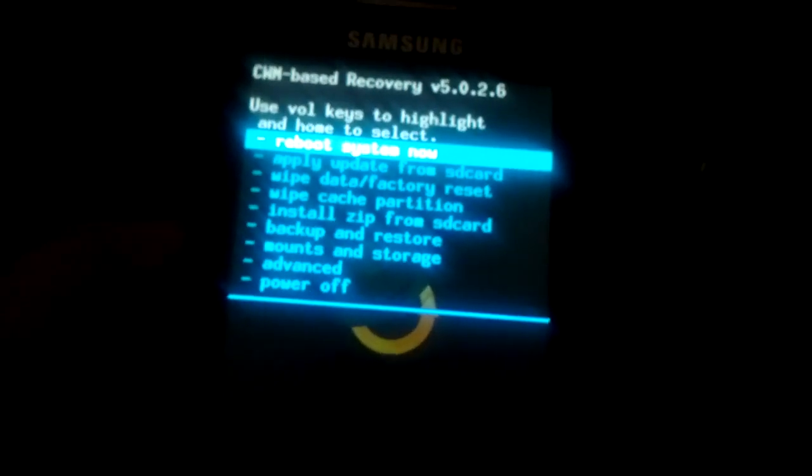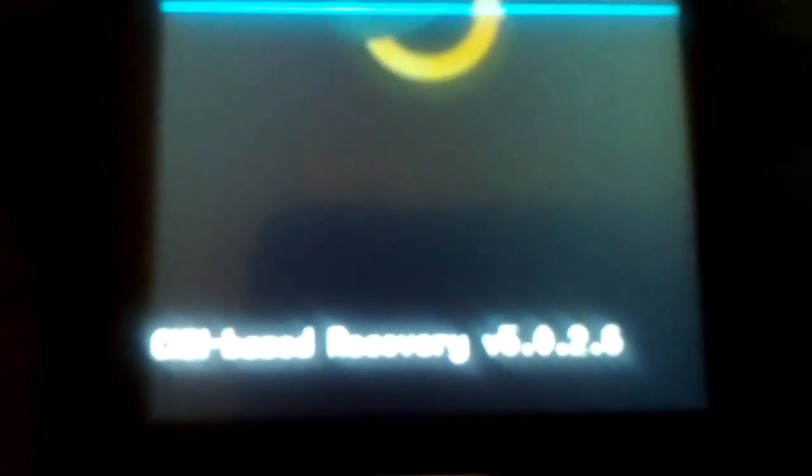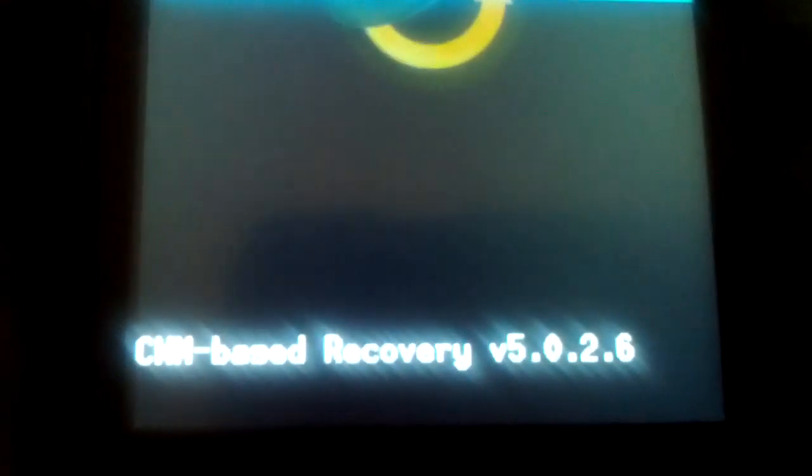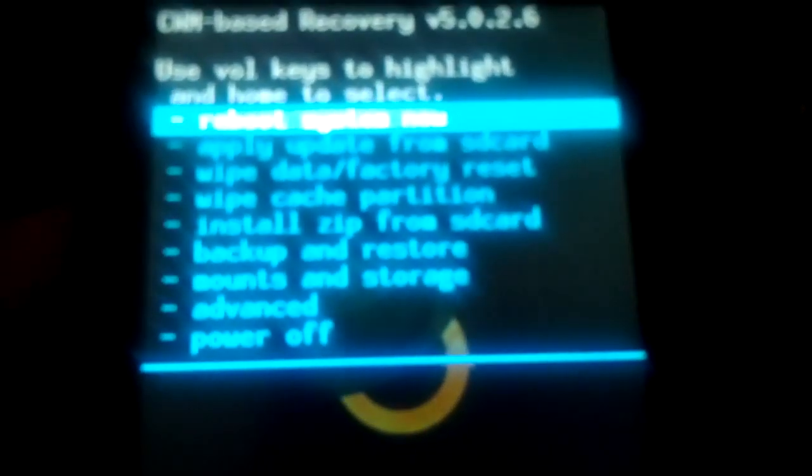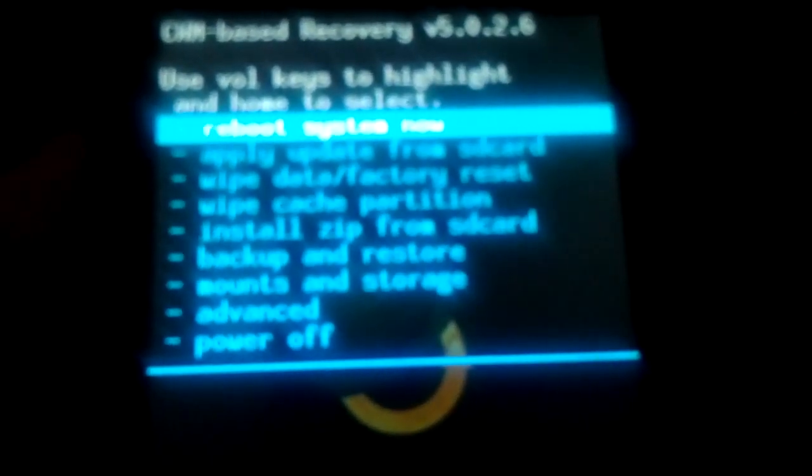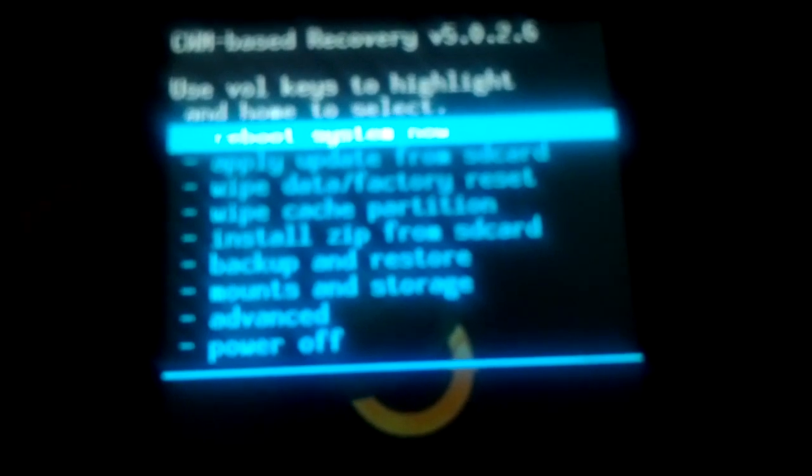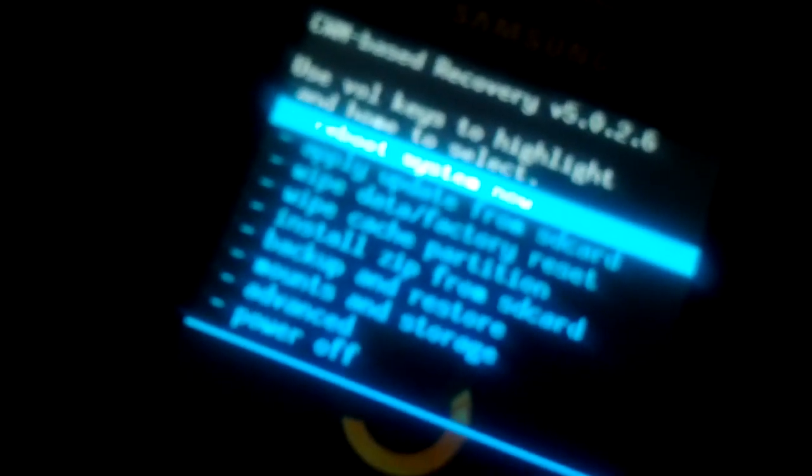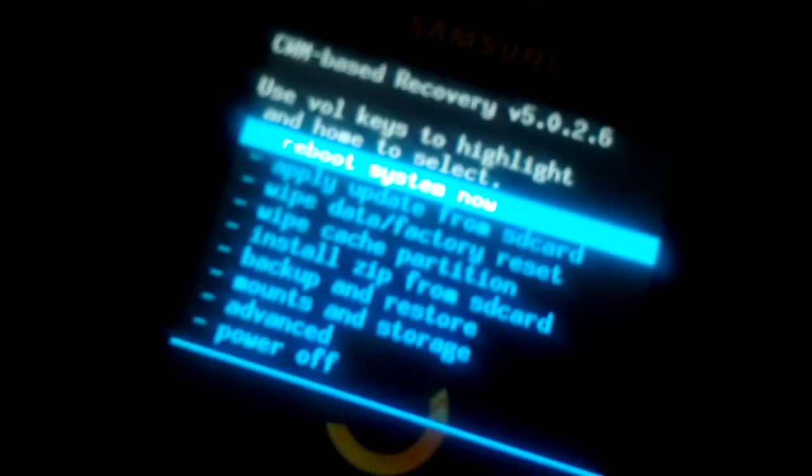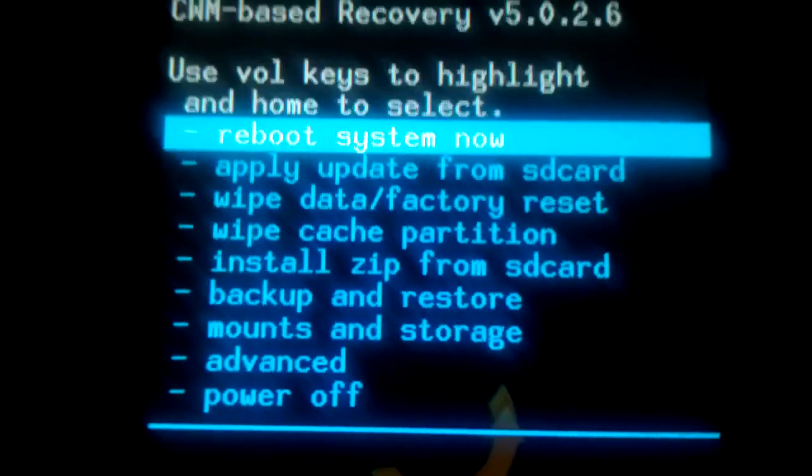This is basically the ClockworkMod Recovery. This is not touch-based recovery. I forgot to mention that this kernel comes with this recovery. If you want to flash touch recovery, I'll make another video and put the links in the description.